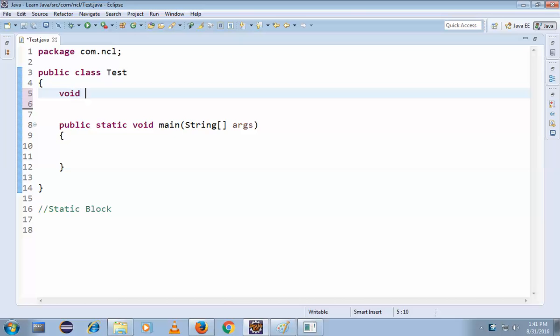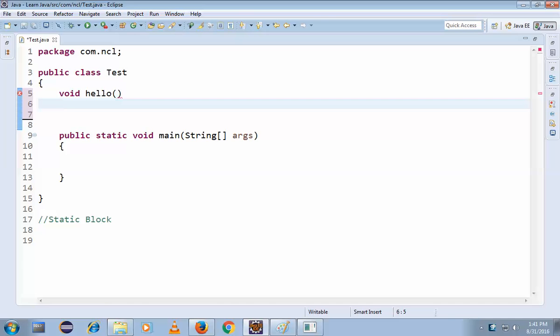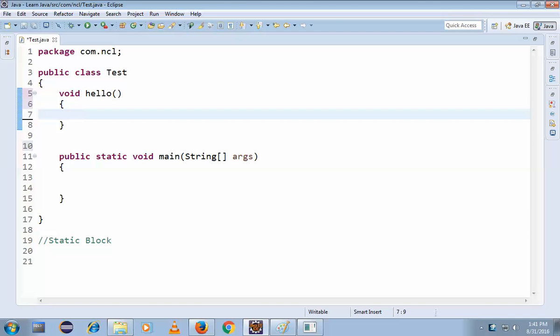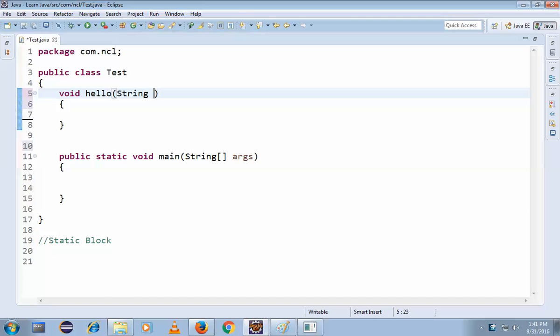void hello - just hello - and open the braces. See how to pass the parameters. It may be anything, it may be any data type like String. String s.